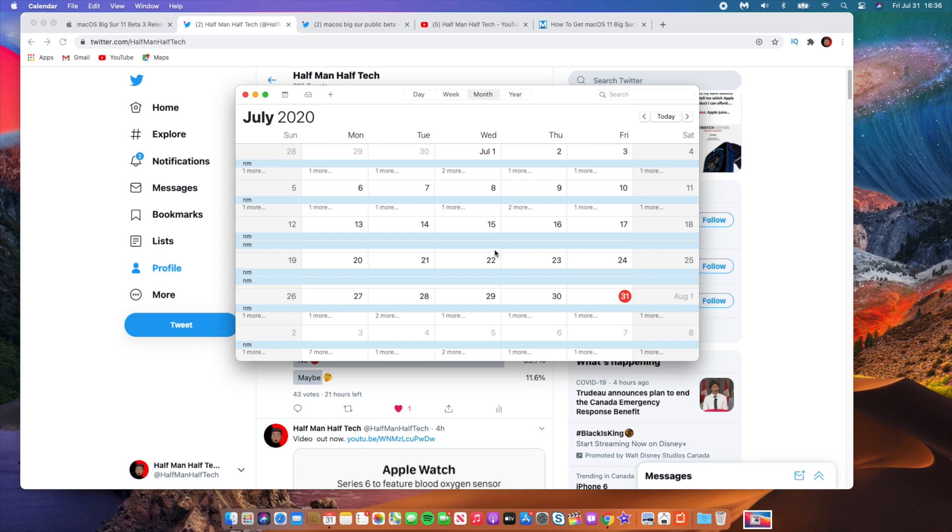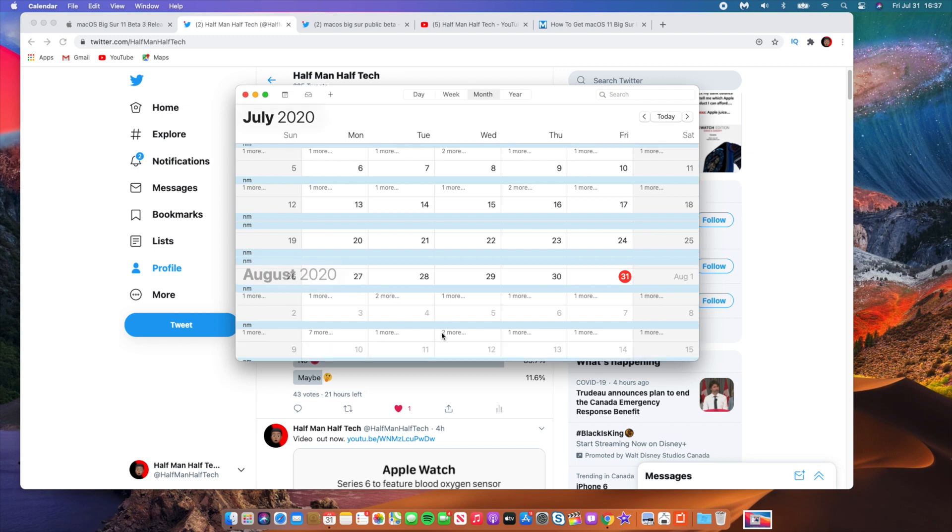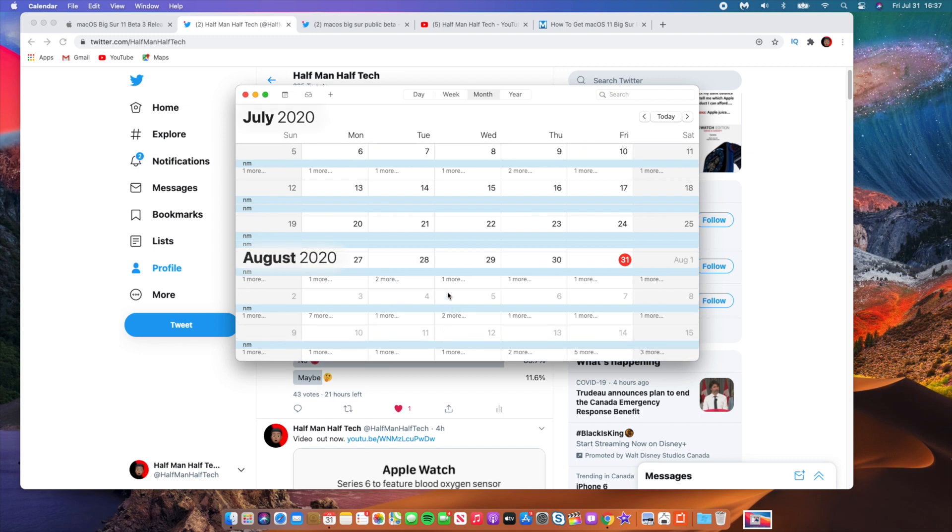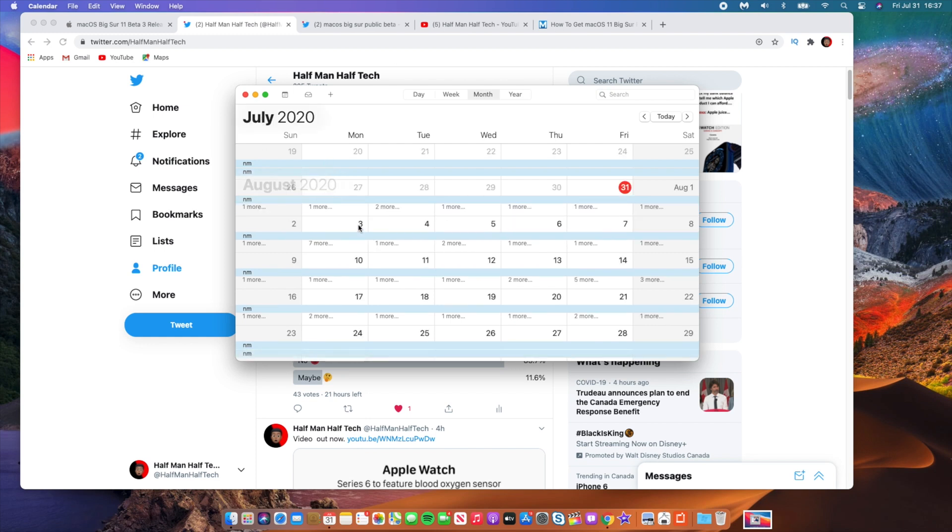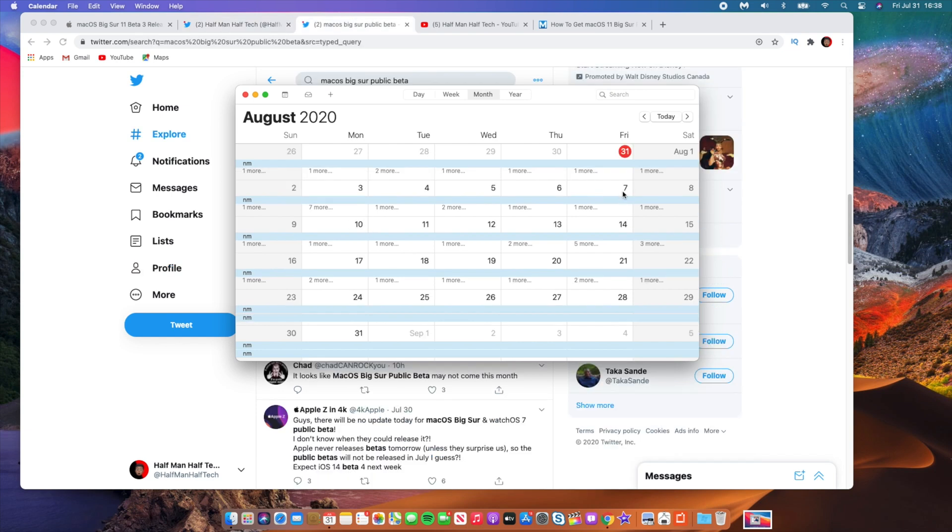Apple has been following a pattern when it comes to macOS Big Sur betas. It's typically after every two weeks. The 7th we saw beta 2 and then on the 22nd we saw beta 3. If you count two weeks from that, it brings us to like the first week of August. So macOS Big Sur beta 4 or if the public beta also comes out, it could be somewhere between August the 3rd to August the 7th.